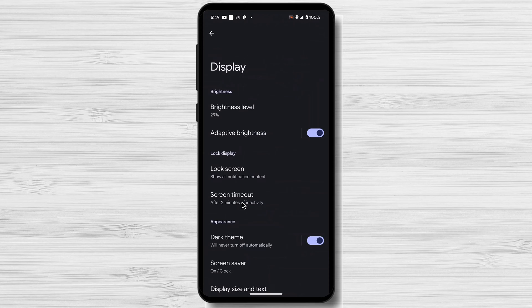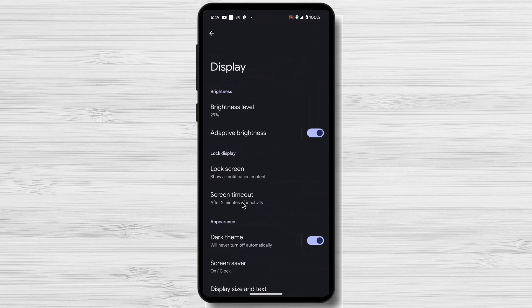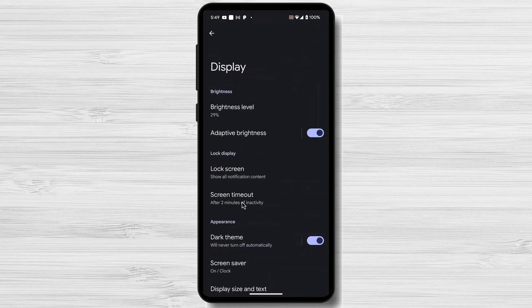Use the Adaptive Brightness feature. This will automatically adjust the screen's brightness and help save battery. Enable Do Not Disturb Mode or Focus Mode. This can silence notifications and distractions that might prevent your screen from turning off.